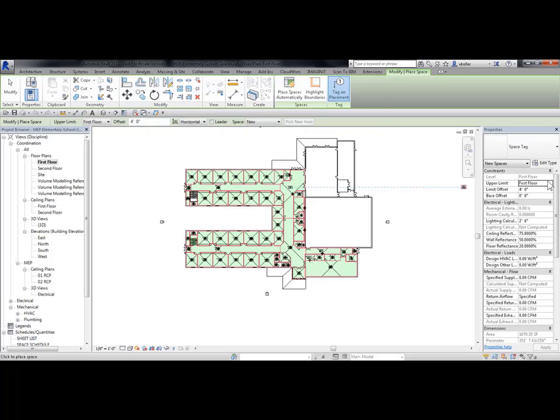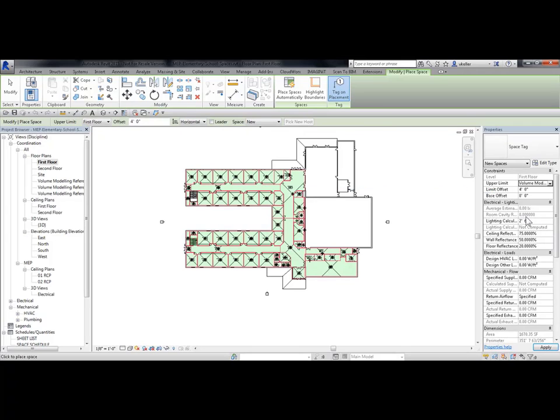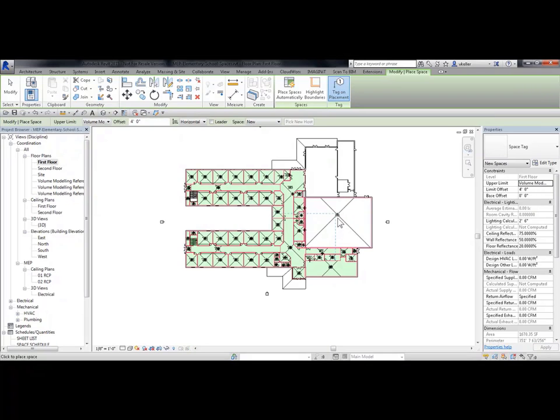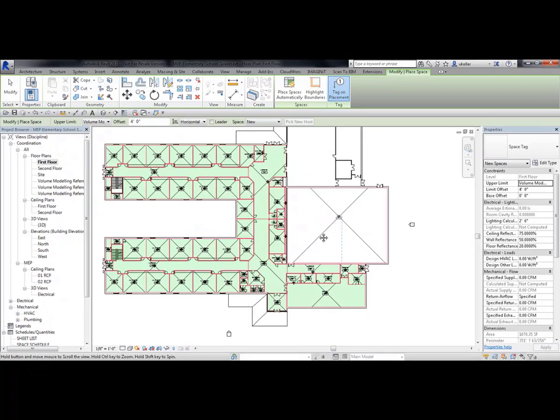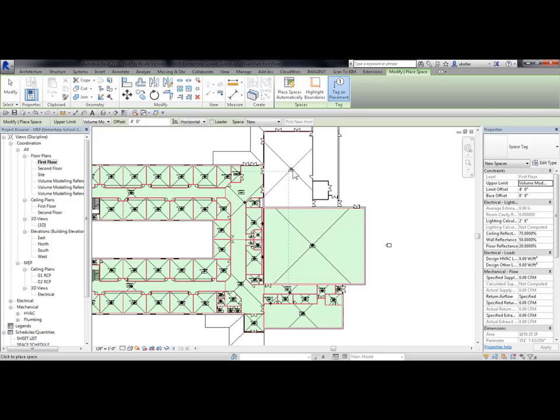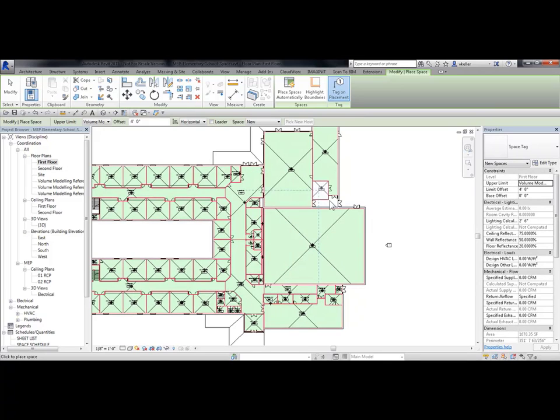In Properties, I'm going to check out the upper limit and change it. And then I'm going to select in these rooms without a space. And then Escape.